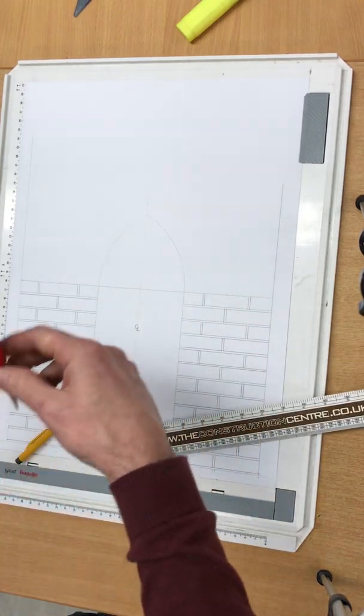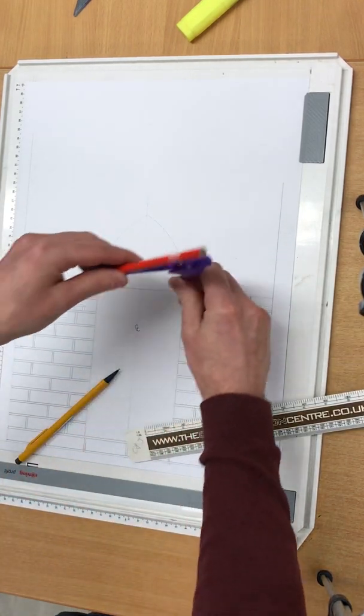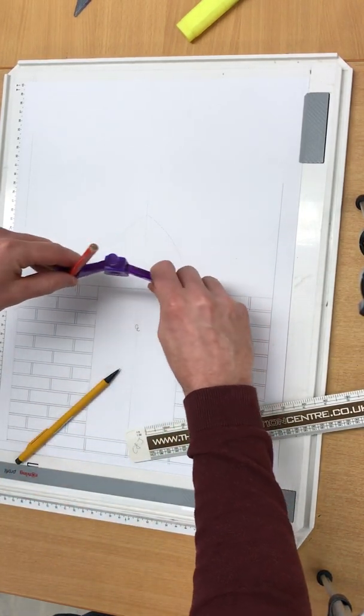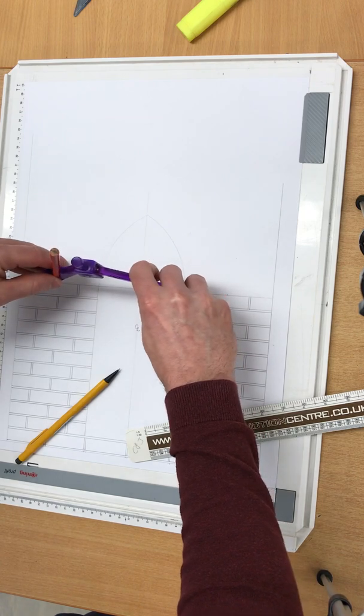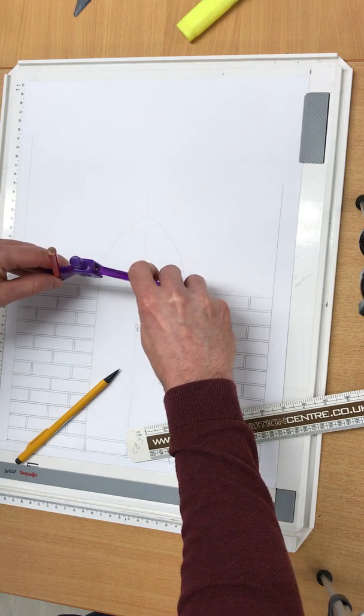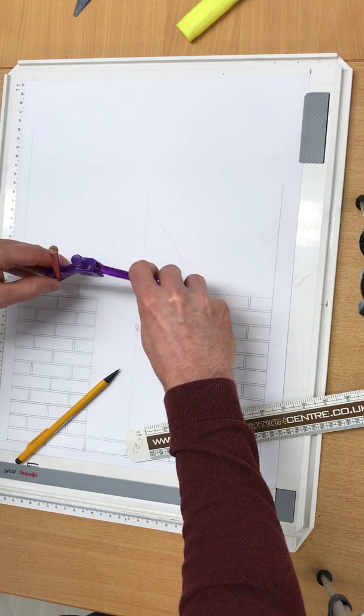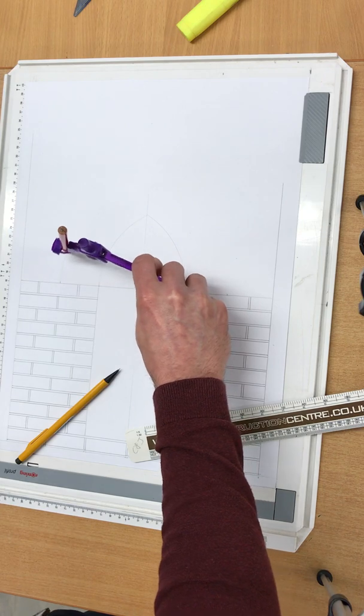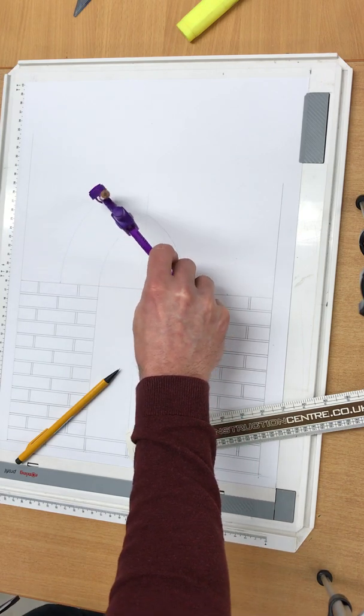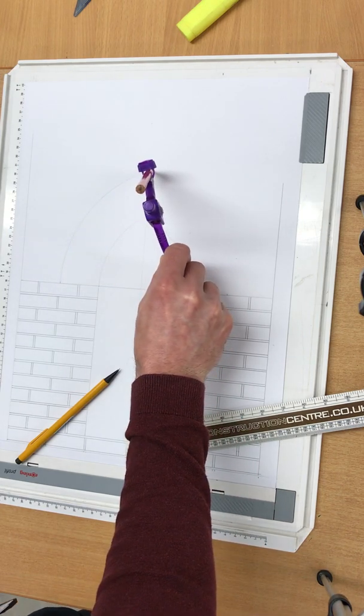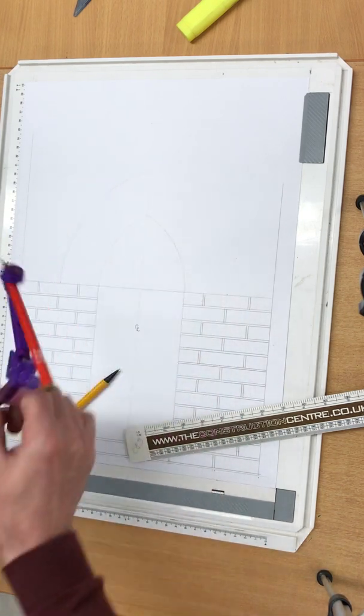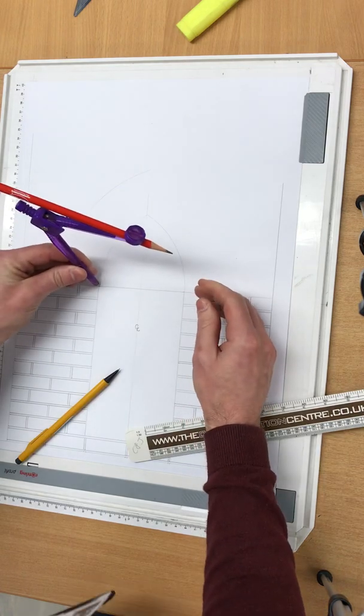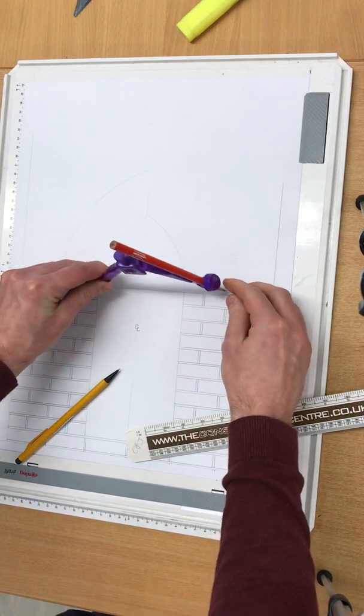And we're going to utilize the marks for the striking points to get our extrados. We've done our intrados which was the inside line of the arch and now we're going to get our extrados. Do the same on the opposite side from the opposite striking point.